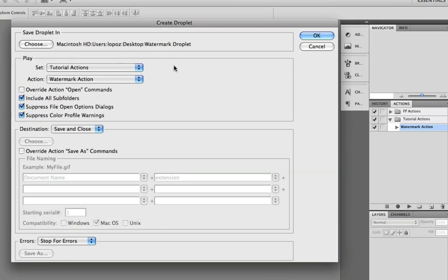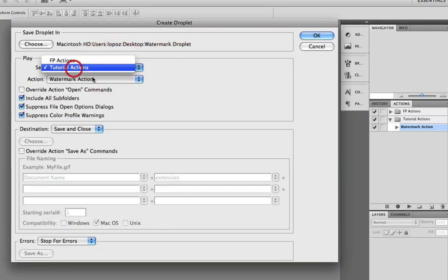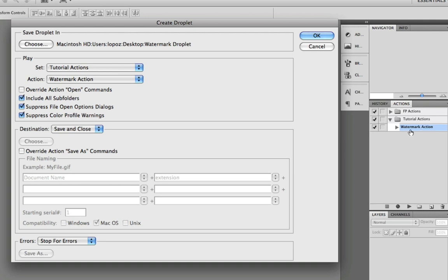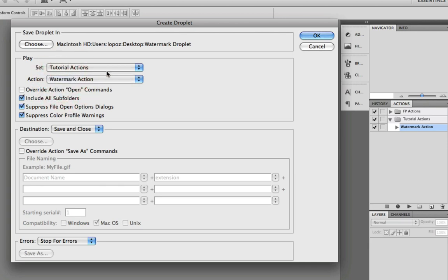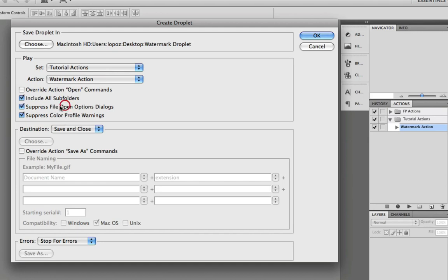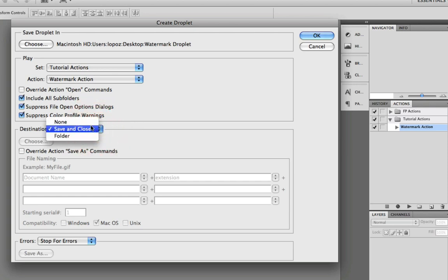And this will let you select an action. So I've selected the action that we've just created, which is a watermark action from the tutorial actions. We want to include all subfolders, suppress the file open dialogs and suppress the color profile warnings. And as destination we just use a save and close.